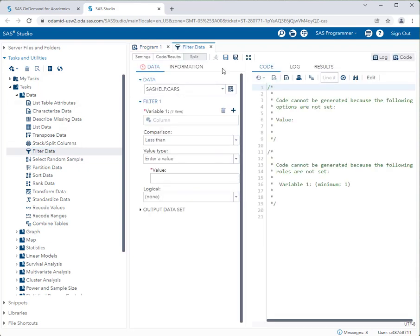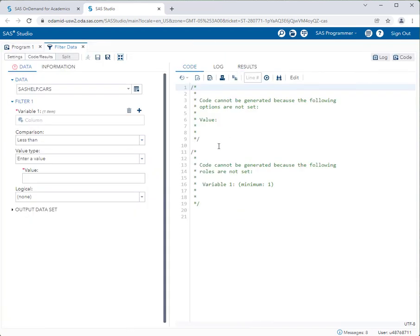I'm going to maximize my workspace so I have lots of room to work in. We're going to continue using sashelp.cars — it's a great data set to illustrate examples. Before you do anything on this tab, you have to think about what you're looking to filter by. You can filter by both quantitative and categorical columns in your data set.